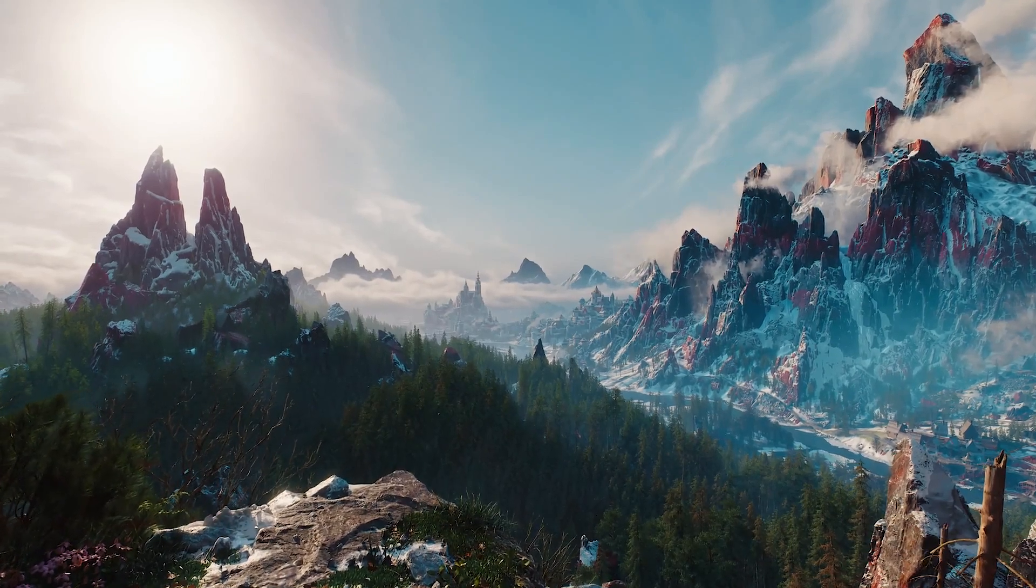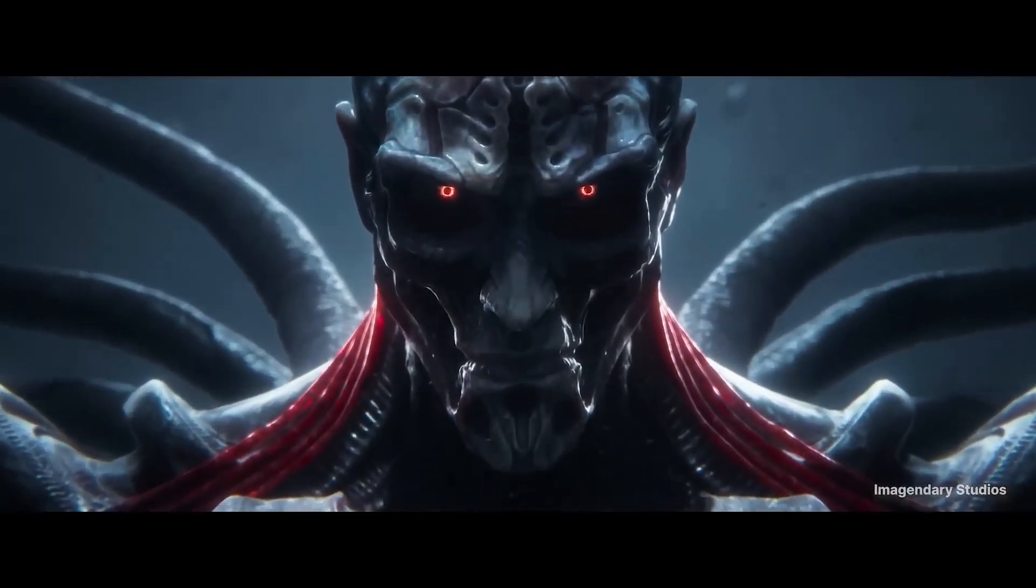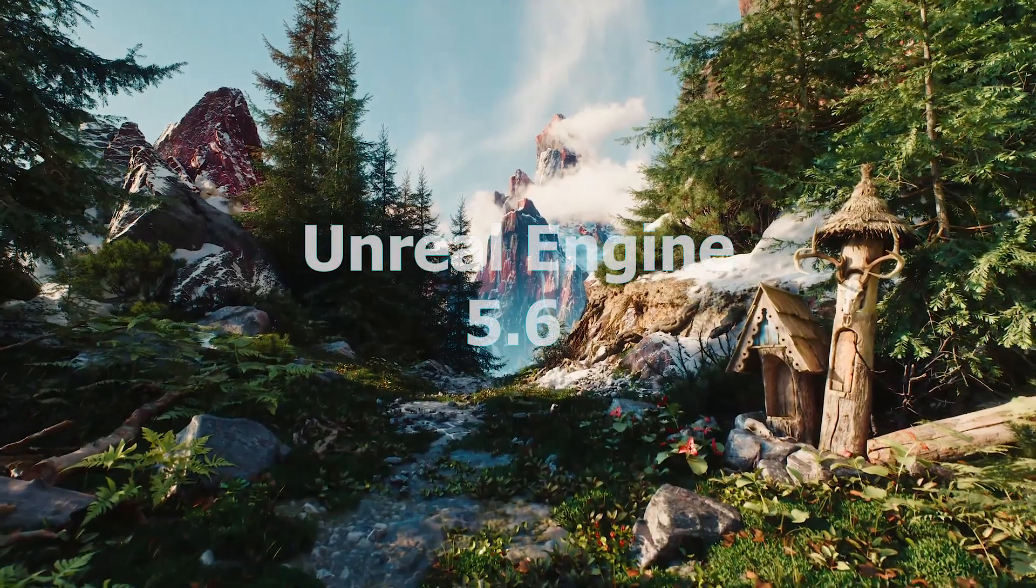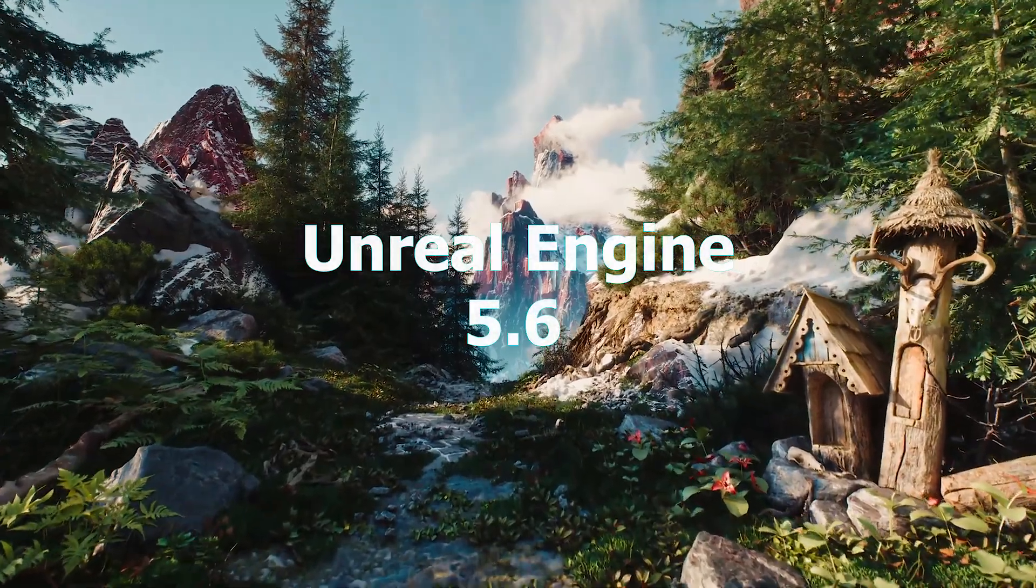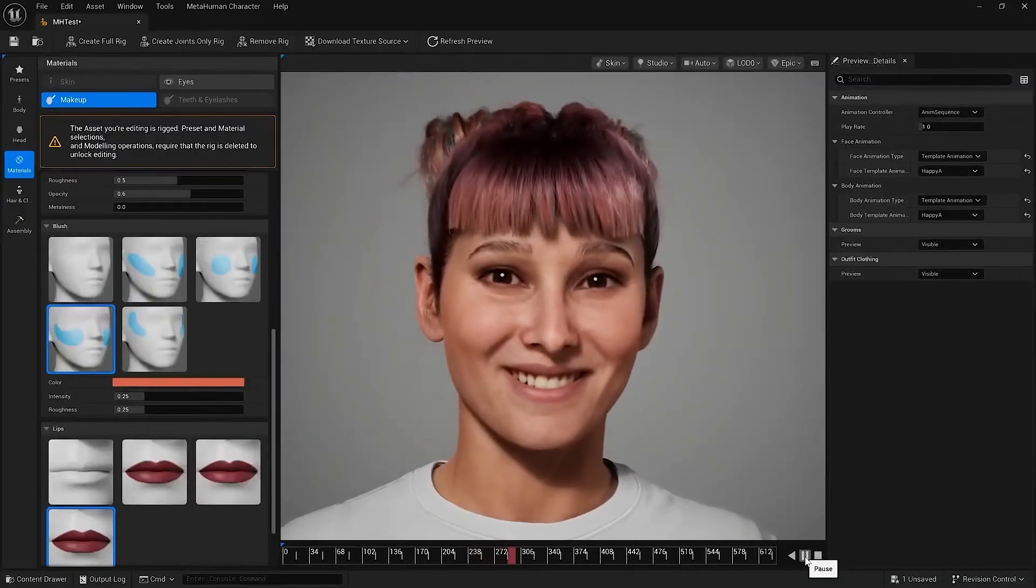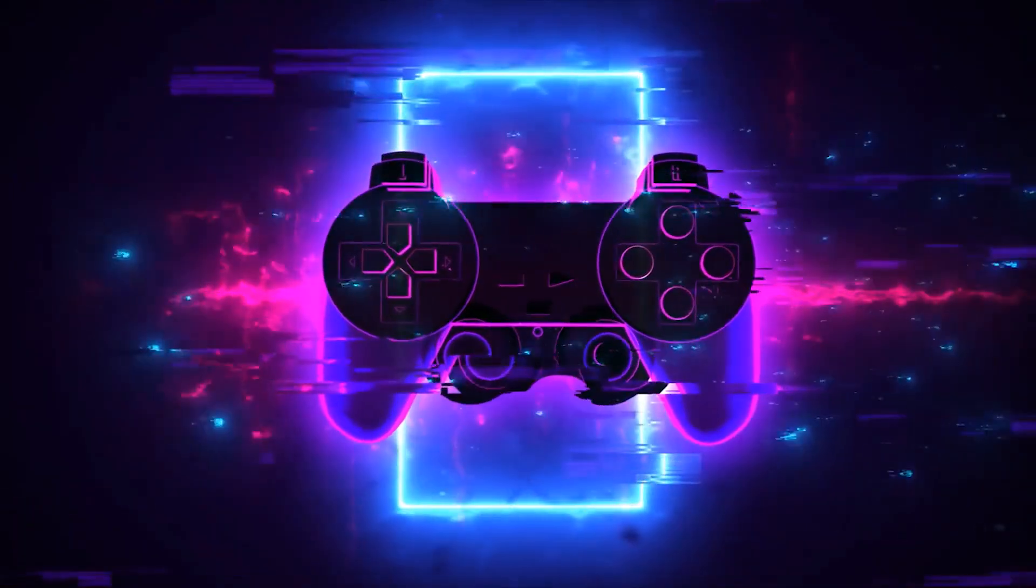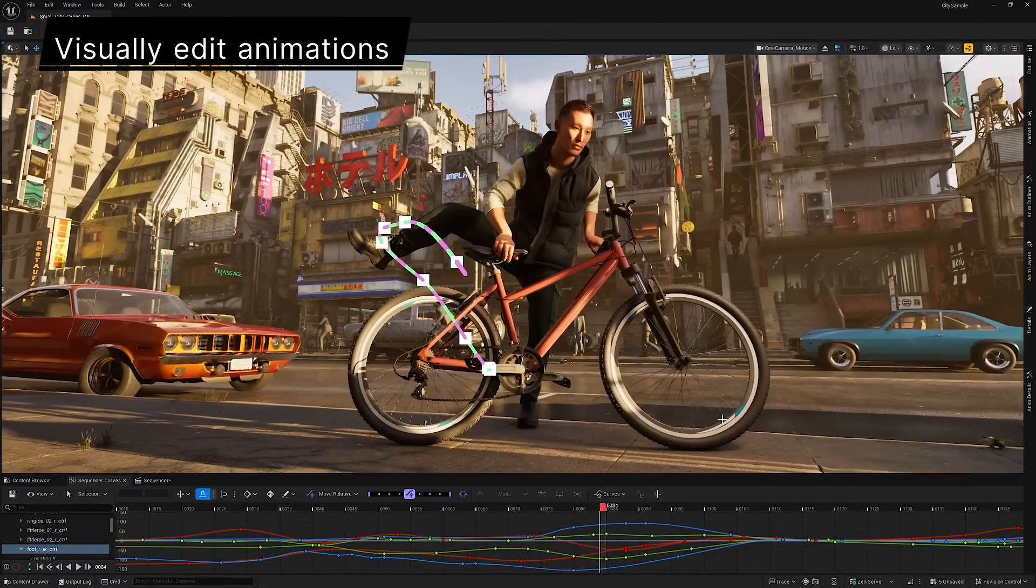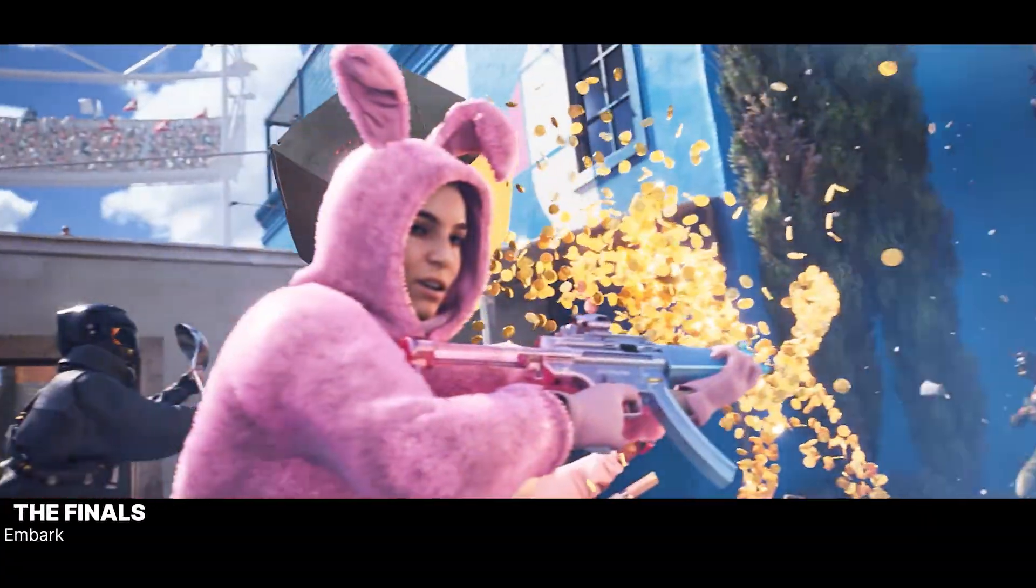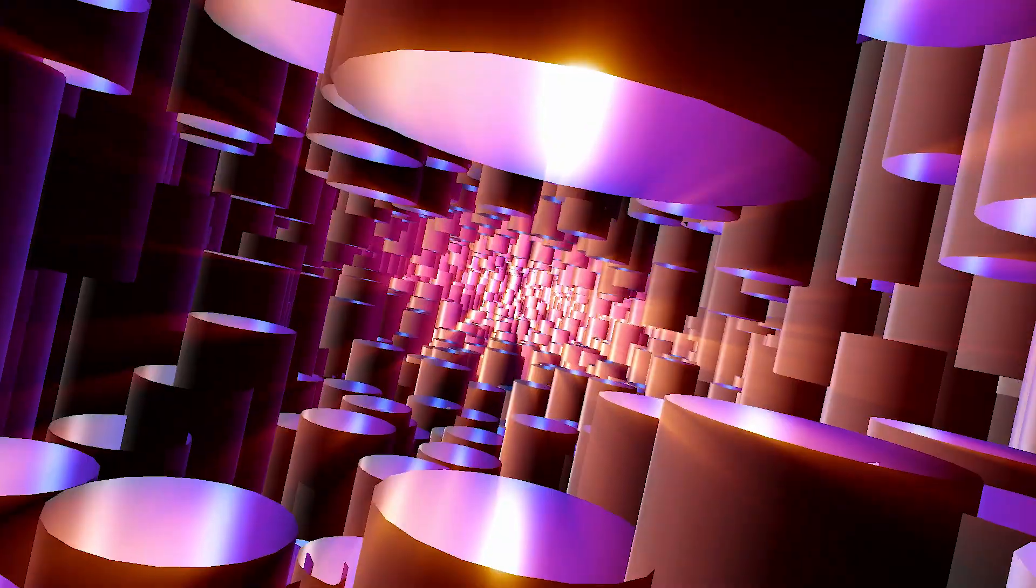If you're using Unreal Engine, or planning to learn it, stop scrolling. Unreal Engine 5.6 is finally here, and it's packed with features that can take your game, animation, or virtual production project to the next level.